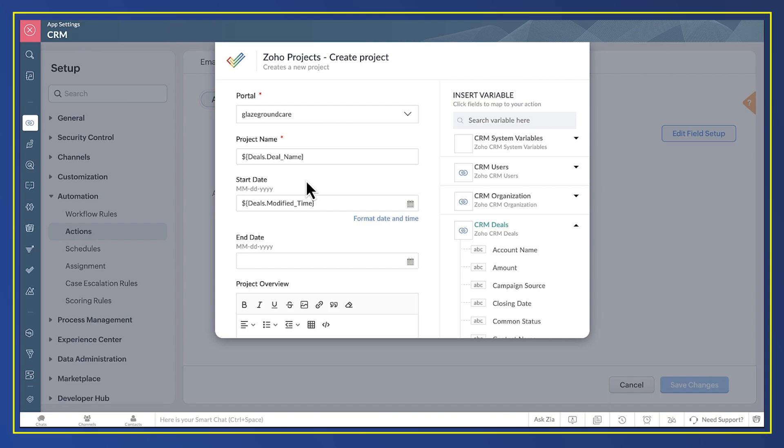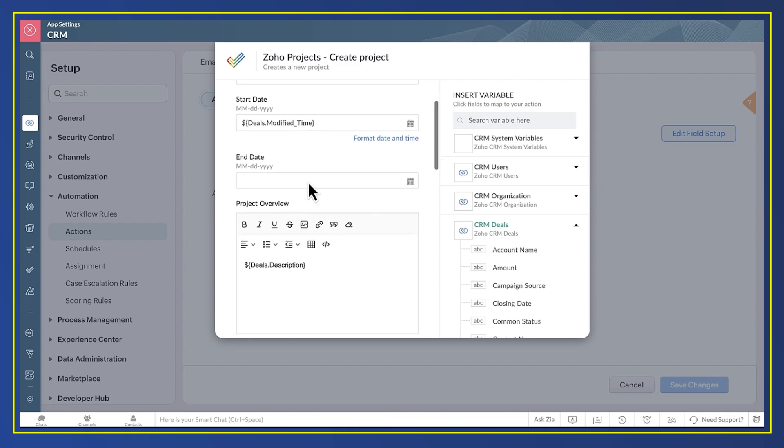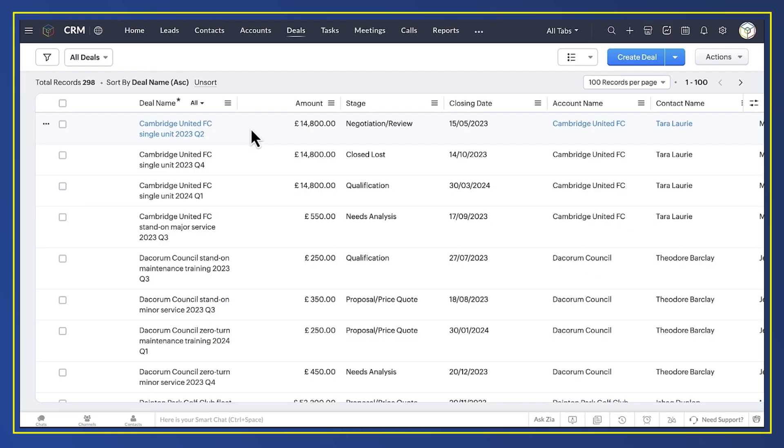The name of the deal becomes the name of the project. A start date for the project. And a description for the project. You could add as many as you like.